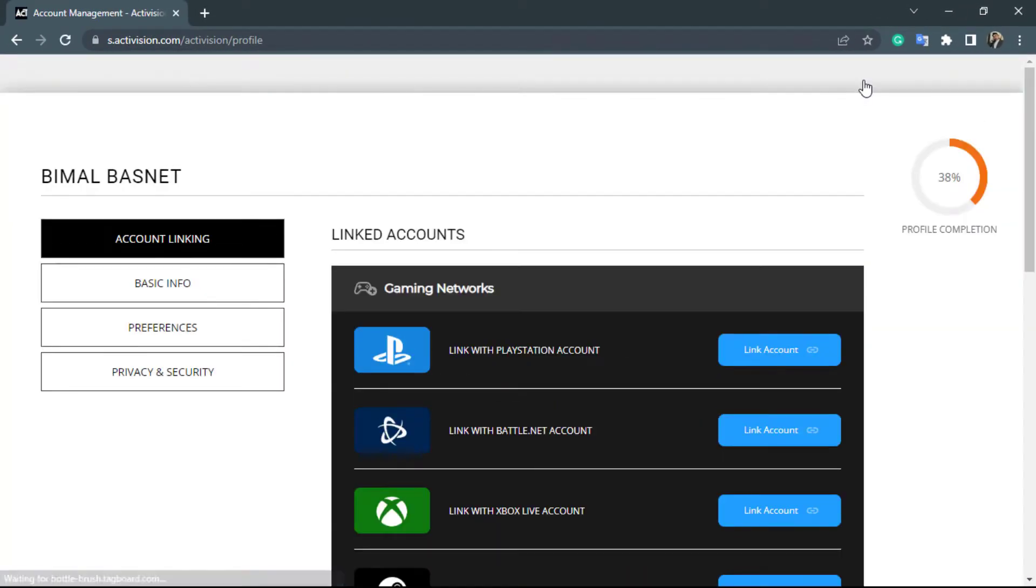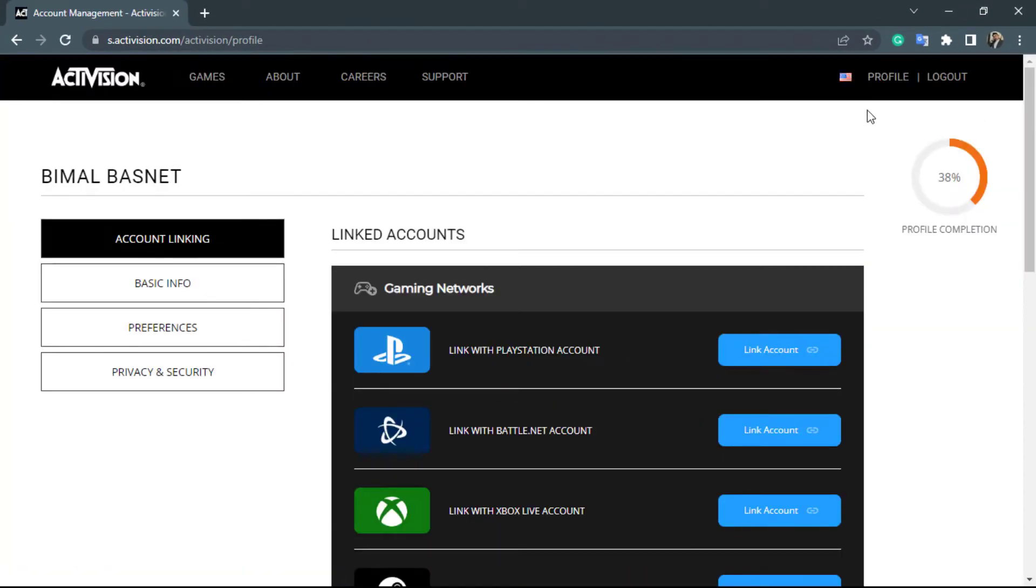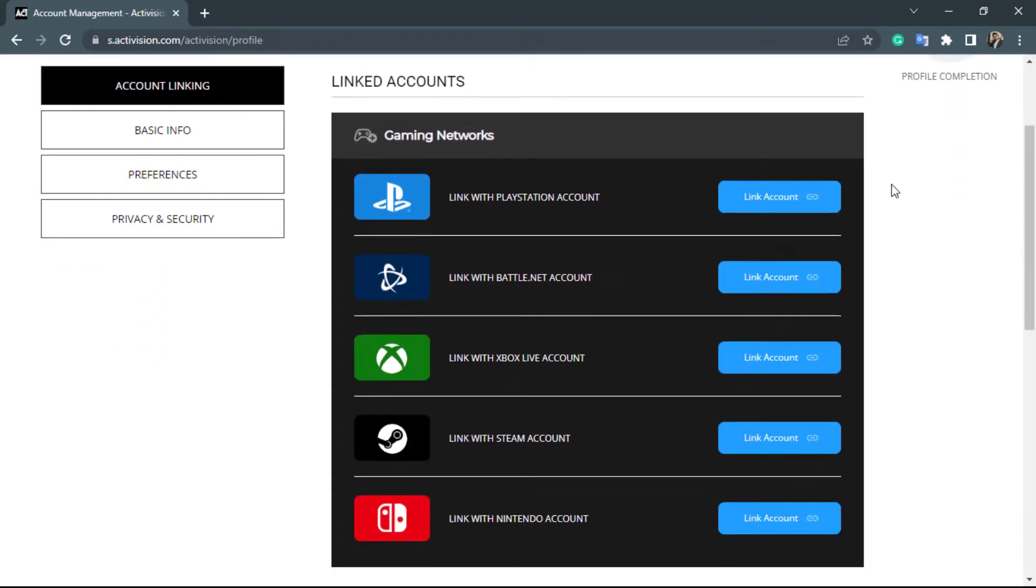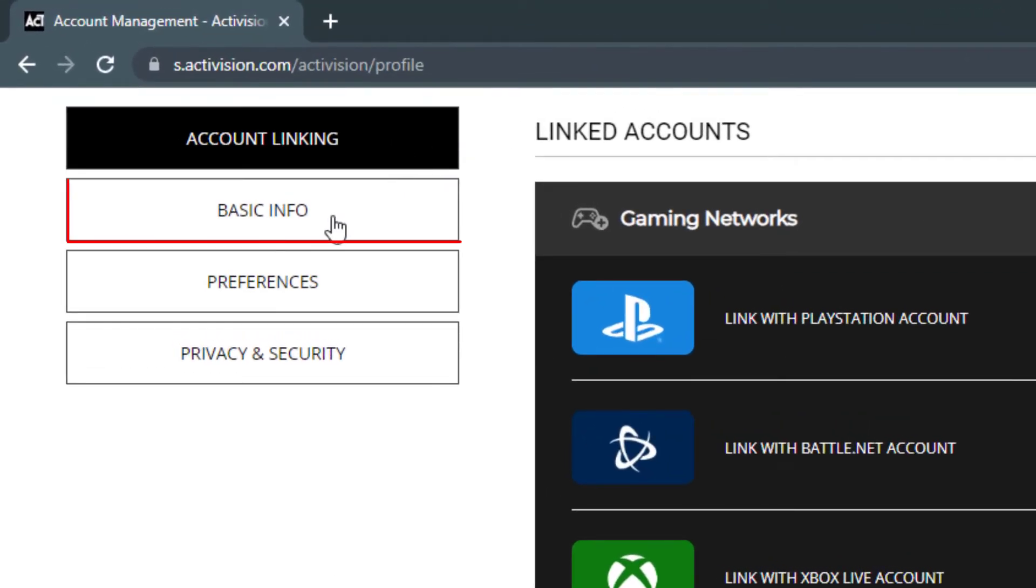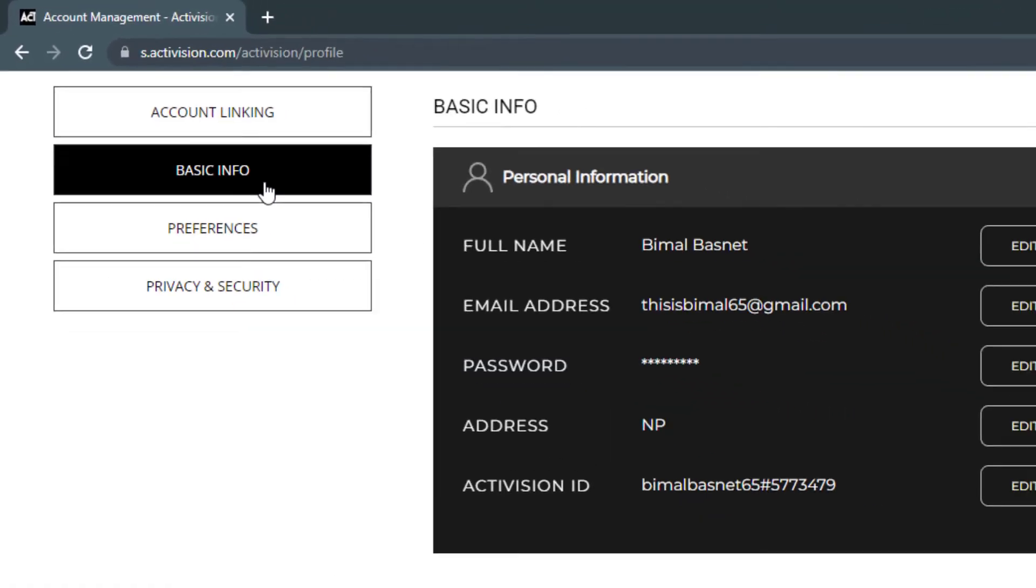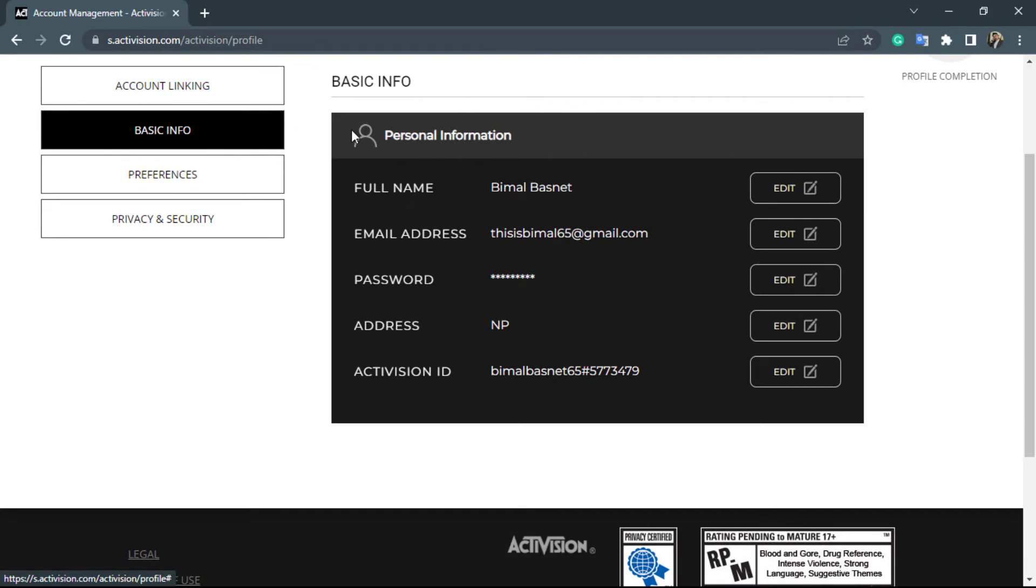Once you click on the profile icon, you will be able to go to your account management page right over here. So in order to change our name, on the left hand side you want to simply go to basic info. Once you go to basic info, on the right hand side you can see the personal information tab.